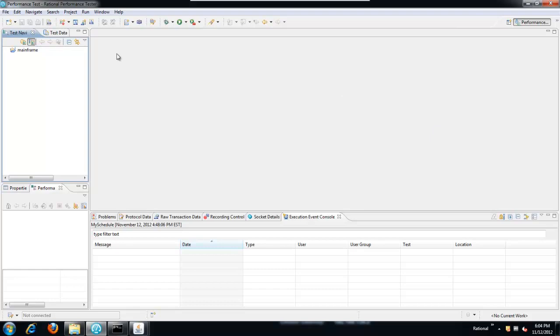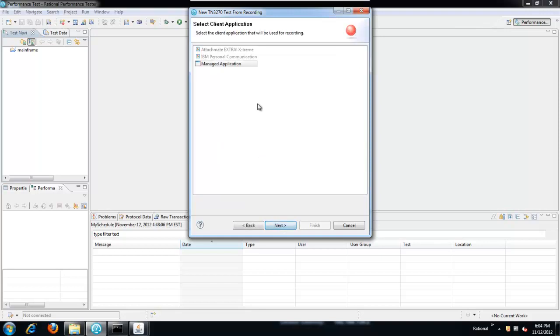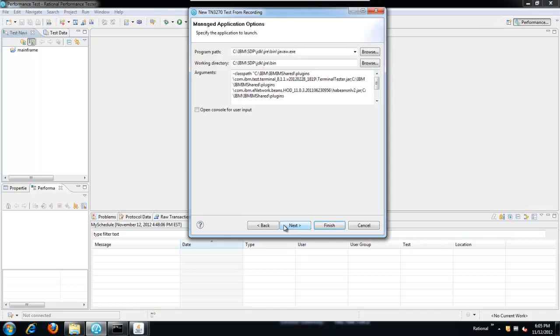Let's start with the 3270. We'll record a test, call it a 3270 test. Now if we have PCOM or Attachmate Extra installed, we could just use those. I do not have those. I'm going to use the functional tester terminal emulator and manage that as a managed application using socket IO recorder and I've already filled in the data to launch the application.